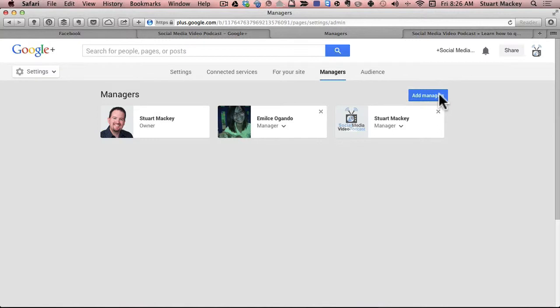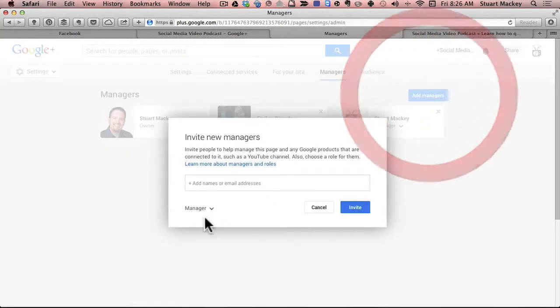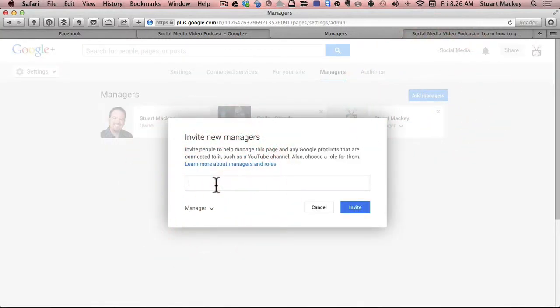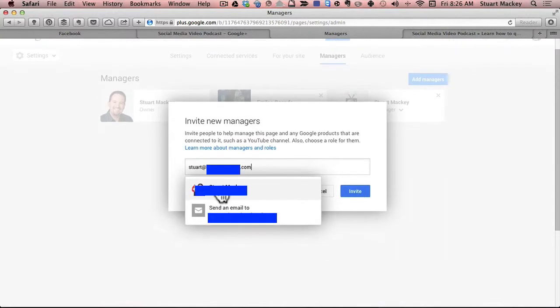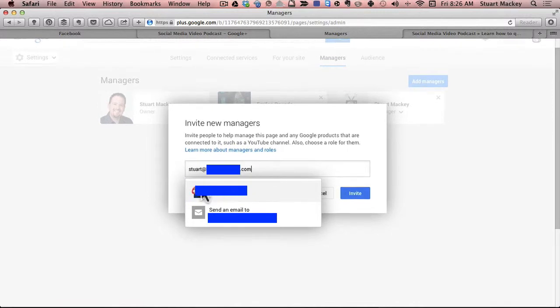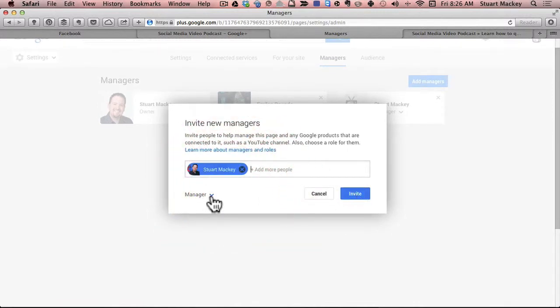So in order to add a page manager, you click add page managers and you can either start typing their Gmail name, their Gmail address or their Google+ name. If they're in Google+, you type the email, their profile will come up and then you can set a level.